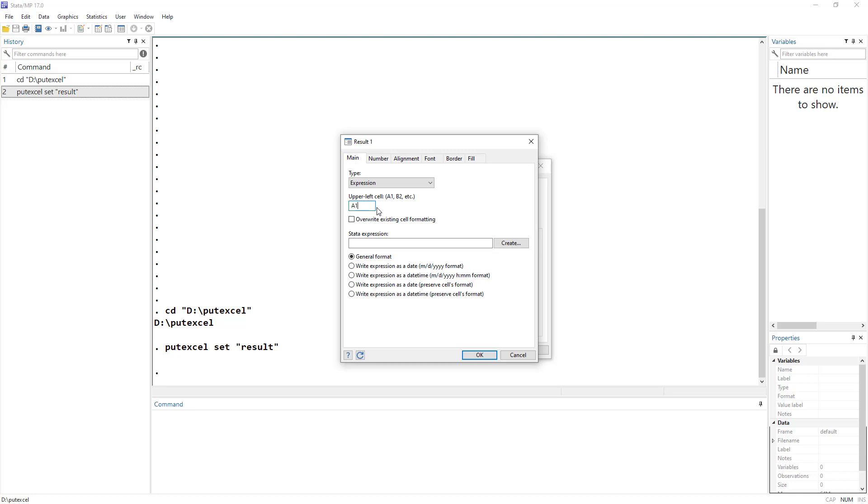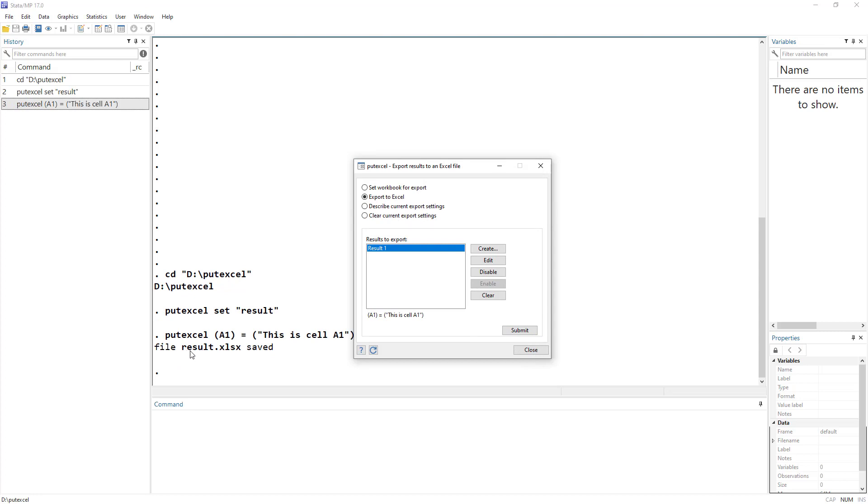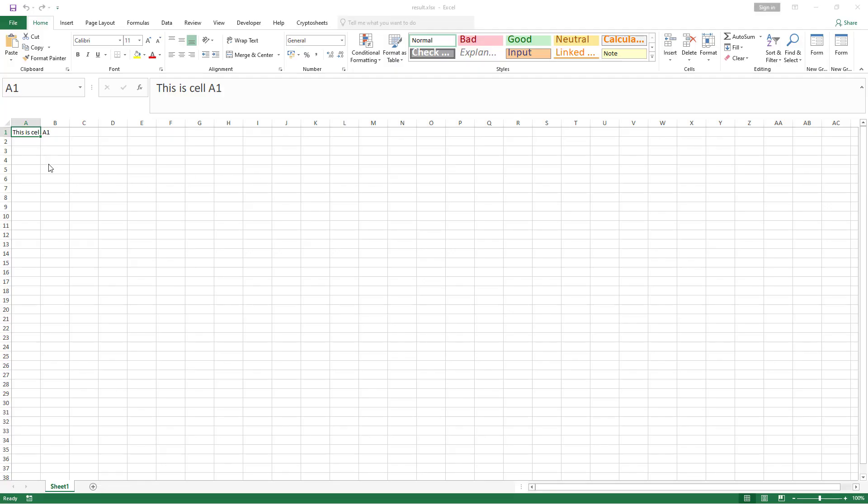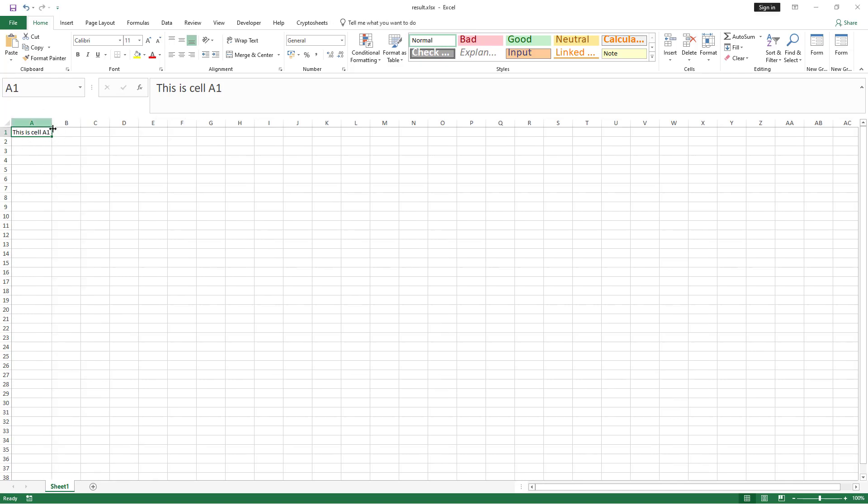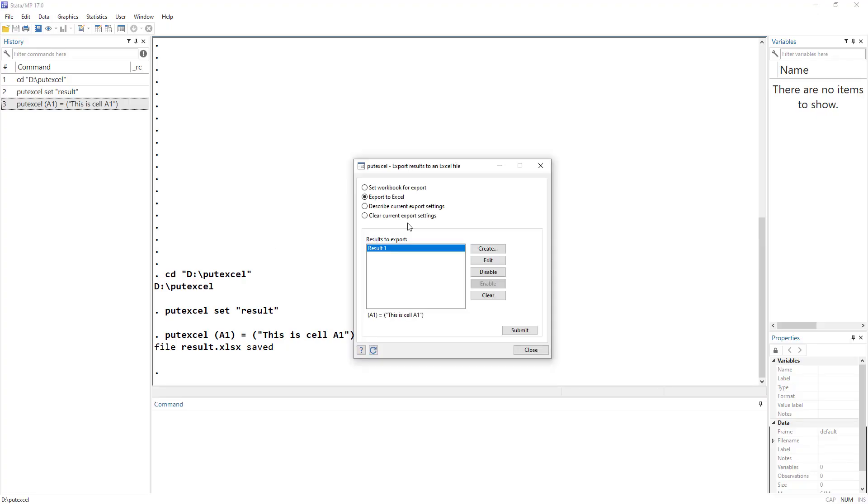Once we understand this, this is what we are going to write over here. This is the reference of the cell. So which cell we want that data to go into. Let me write A1. So I want to write something into this A1 cell. I want to write 'this is cell A1,' just a basic example into this cell. Let's click OK, and we would click submit. And it says that file results.excel is saved. So let me open this folder. You can see that in my working directory, this Excel file is saved. You can see that whatever text I mentioned is now written over here.